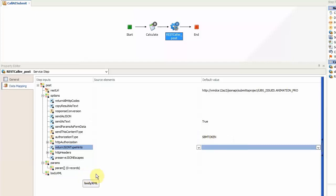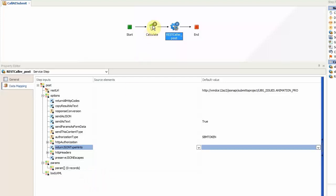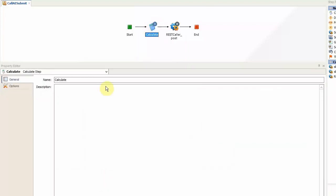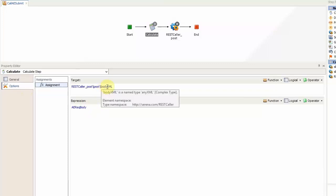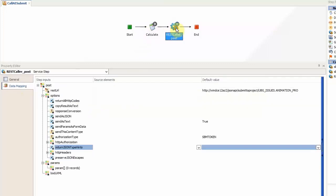Now as you can see the body XML here which is the element which receives the payload is empty. But it is empty because we have associated the payload to this element in the calculate step. So as you can see the working data element has been associated with the body XML element in this step, and that's why in the service step it is empty.